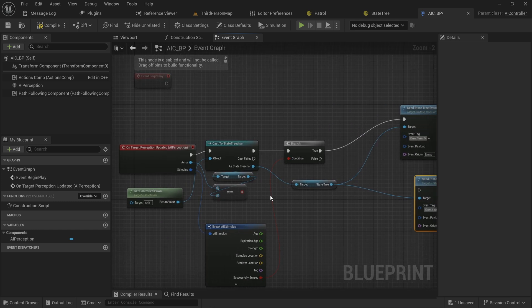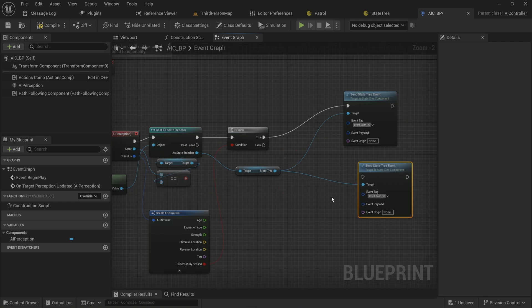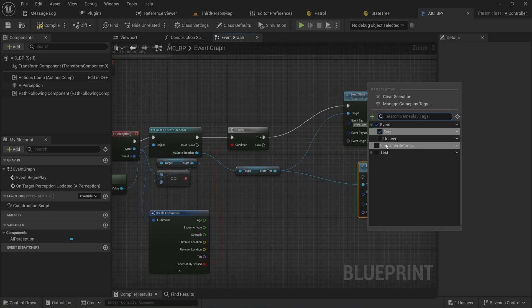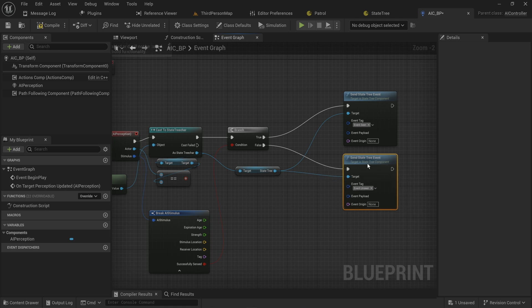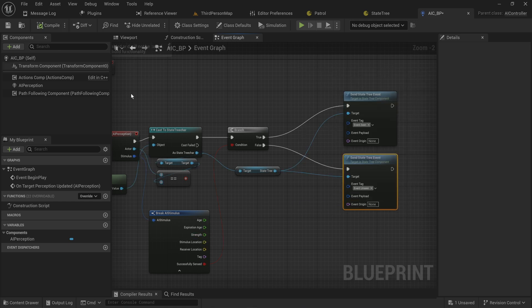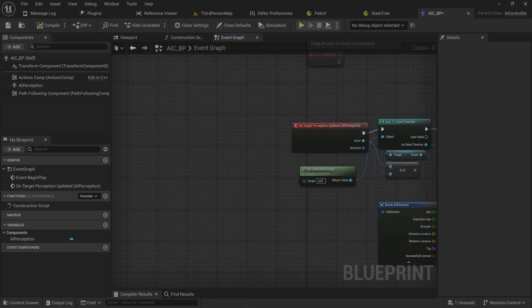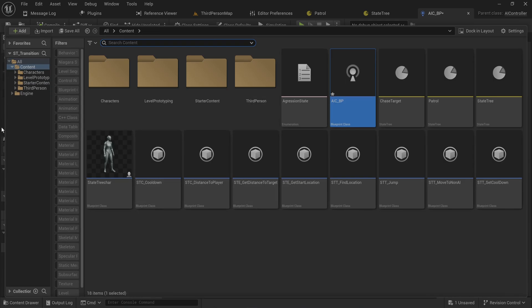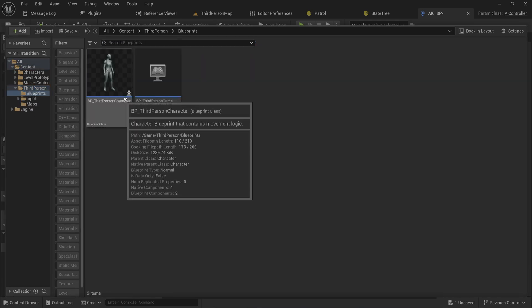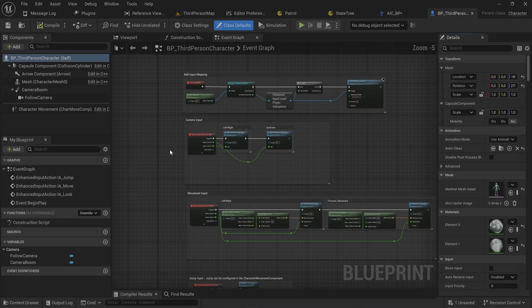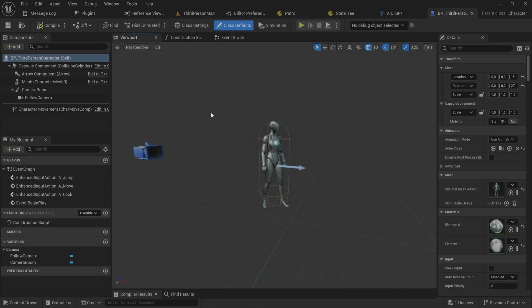If it was false, that means our new updated perception of that actor is that we can no longer see them. So that means we're going to send through an event.unseen instead on the perception being false. Again you can send through that payload if you want, but I don't care.